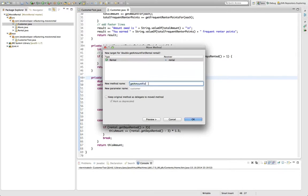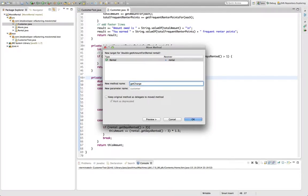Then we can change the name as we go along, because most times if we move a method, the name does not make sense anymore. In this case, I would rename it to getCharge, because that's actually what it returns.